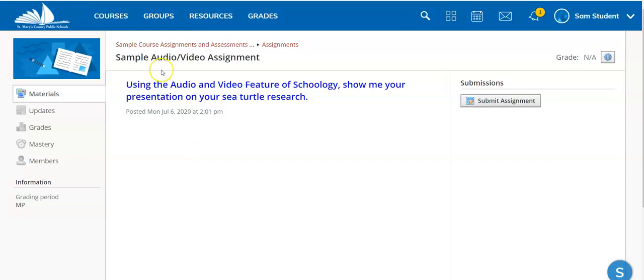The directions say, using the audio and video feature of Schoology, show me your presentation on sea turtle research.